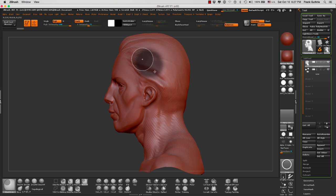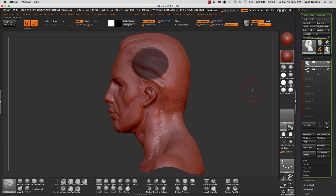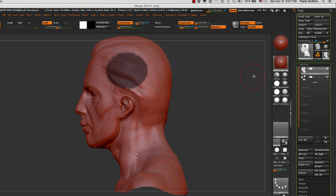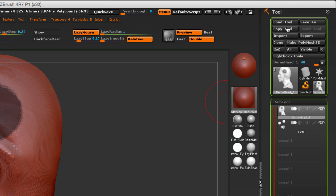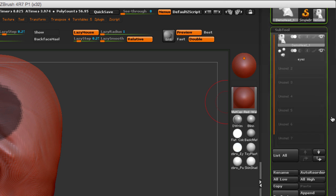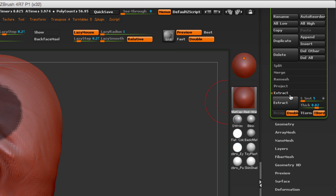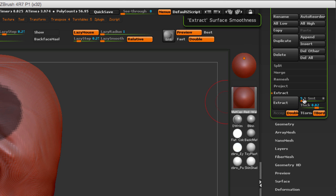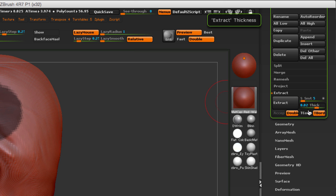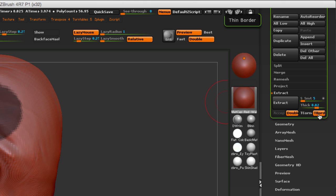Then you're going to go to the Tool palette, and inside of the Subtool menu at the very bottom, you're going to see the Extract menu. In there we have the smoothness, the thickness, thin border, corners, quads to triangles, and double-sided surface extraction.